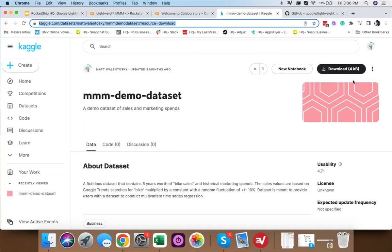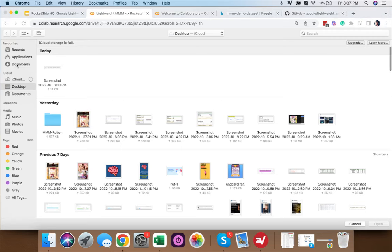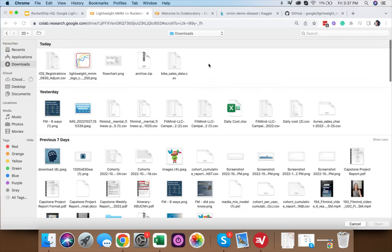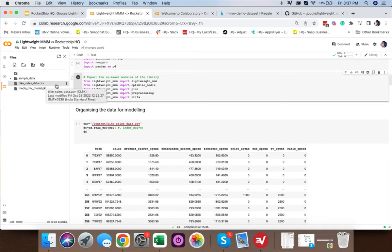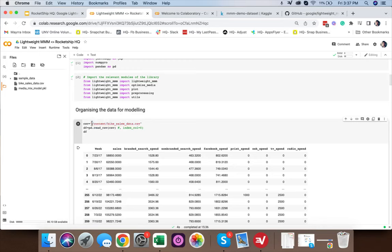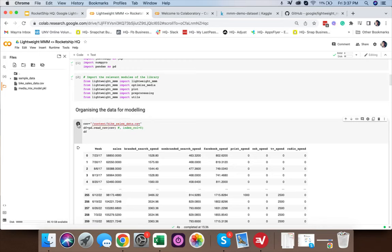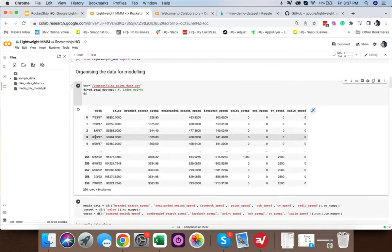We download the dataset, upload the file in Colab — under Files on the left we see 'bike_sales_data.csv'. We copy the path, paste it in the code, then click play. This shows our dataset: weekly data from 2017 to 2022, with sales as the dependent variable.